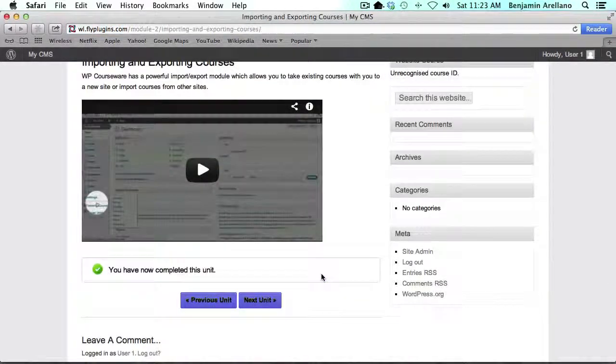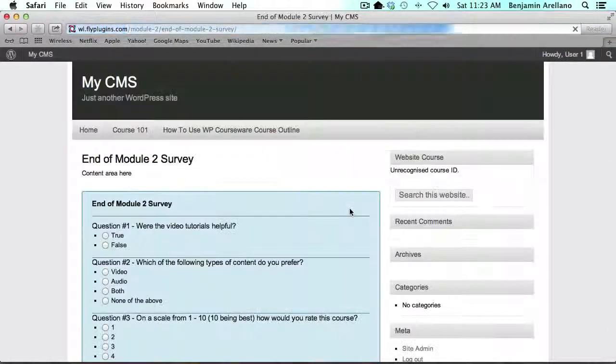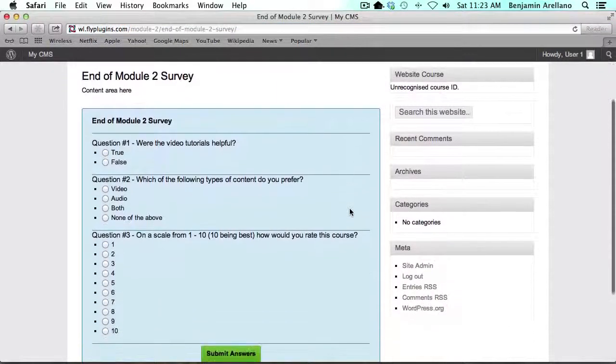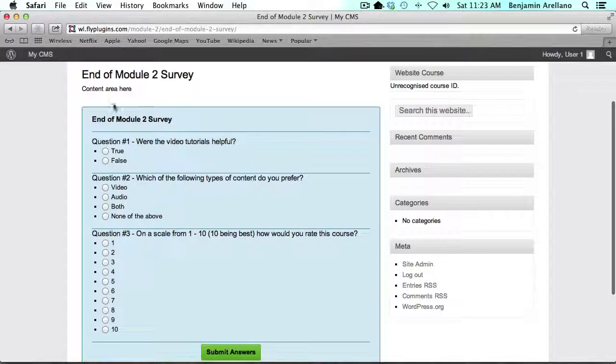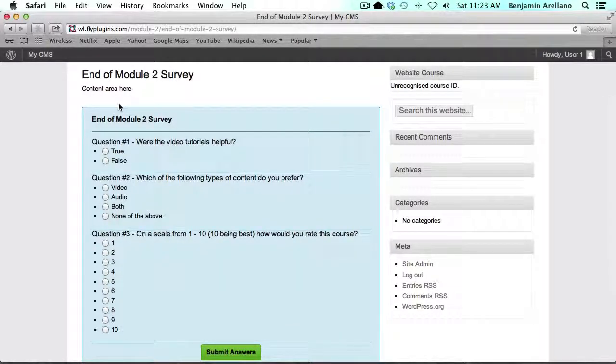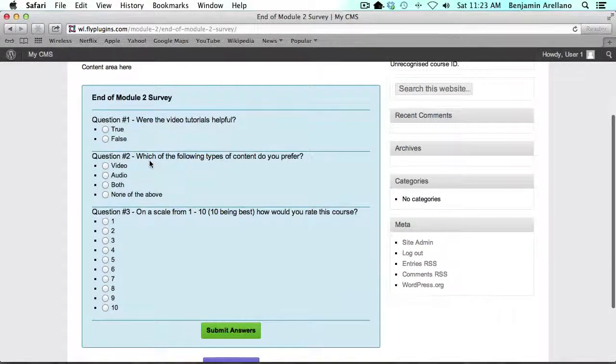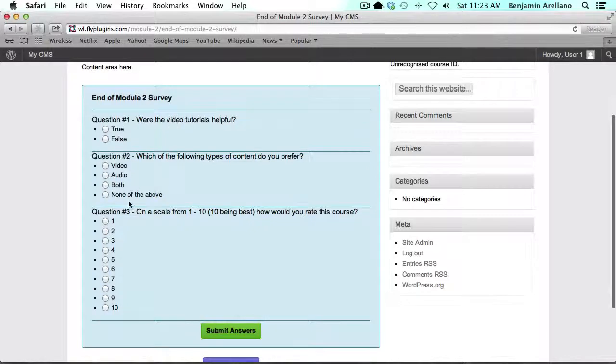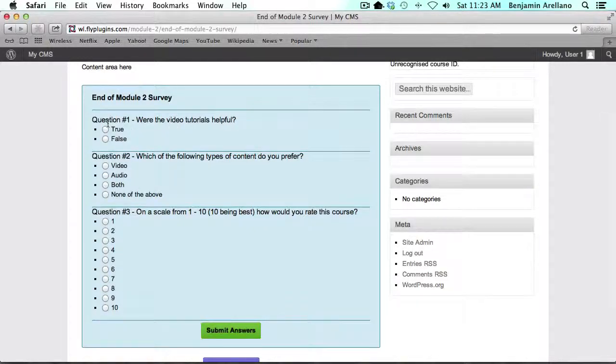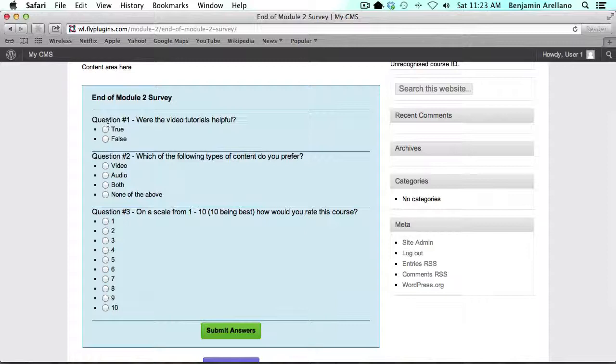Now we have our survey. Again we have the content area here where you can add additional content. Now we'll just go through these. Of course there's no right or wrong answer, so if you remember when we set up these questions we did not have an option to select the correct answer because there is no correct answer for a survey. Let's go ahead and just go through these.